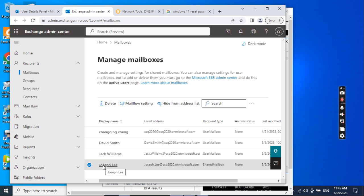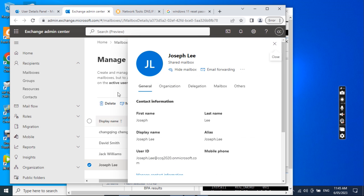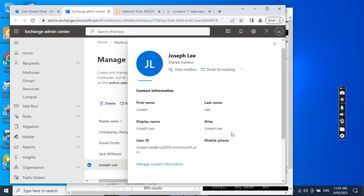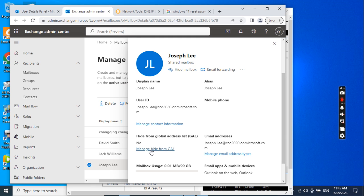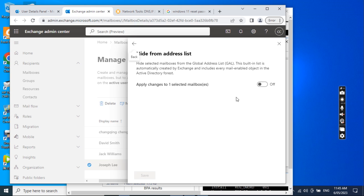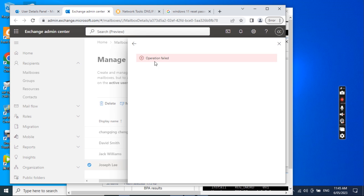The next step is we want to hide the user email address in the global address book. So we click this user, then click General, and we see the option to hide from GAL. We click this one, then click Save. When we click Save, we get an operation failed error.